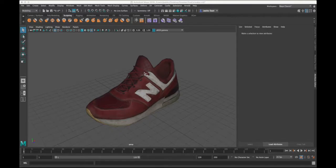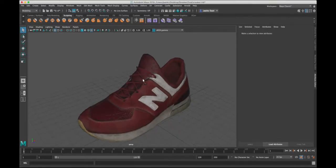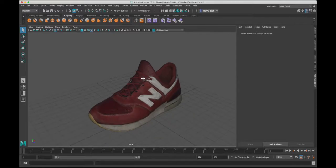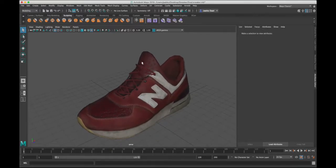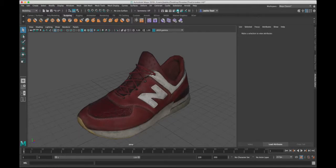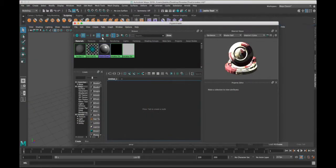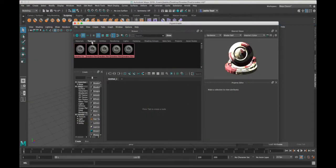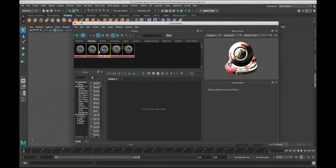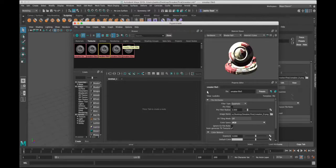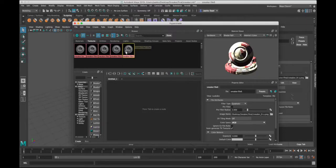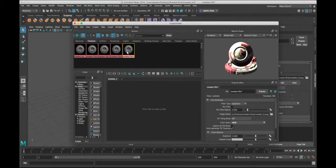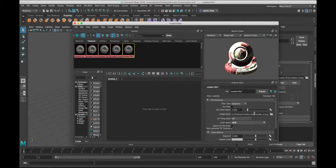I've got this sneaker model here with a bunch of textures and materials. If I go to the hypershade and look at the textures, you can see I have a bunch of textures—base color, normal map, and things like that. You can see there's this file path in here which is just my personal path, and obviously if you send this file to someone they won't have the same path.